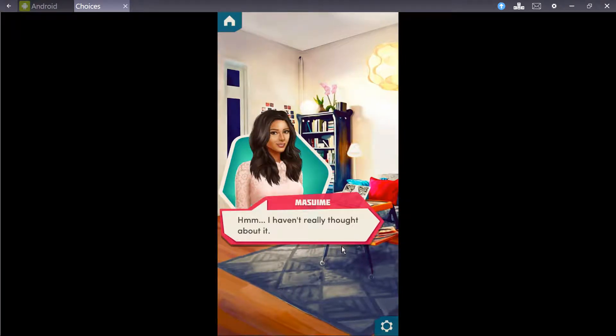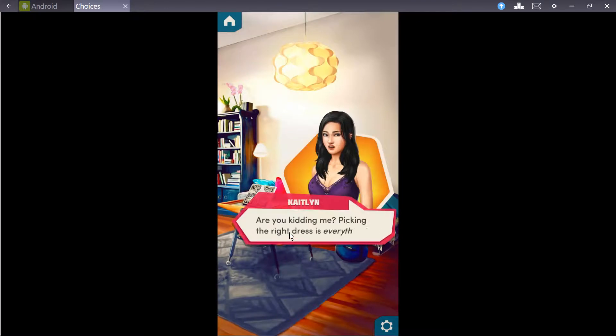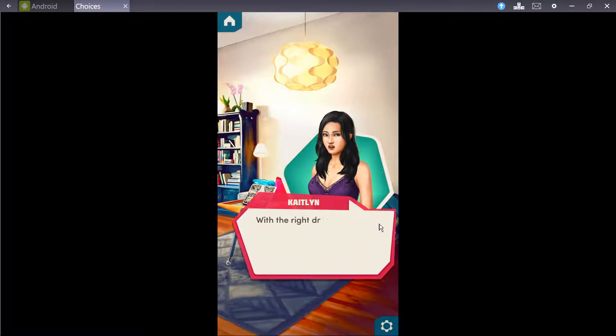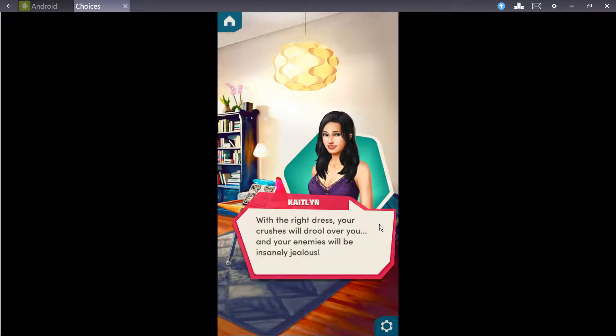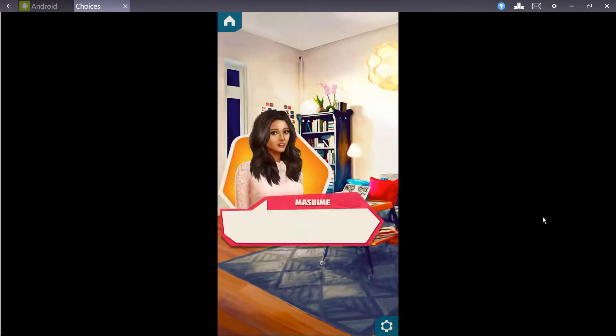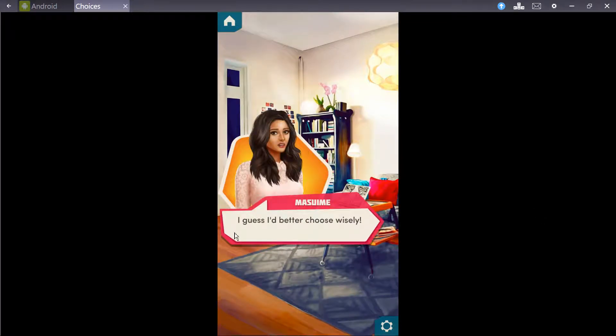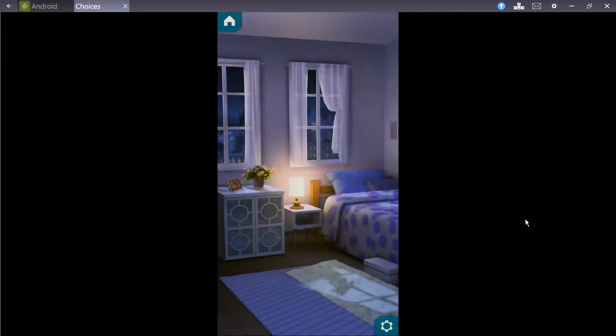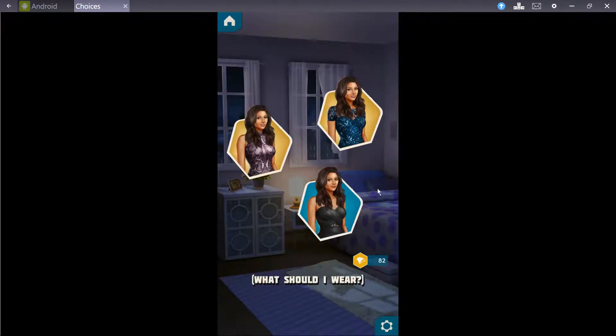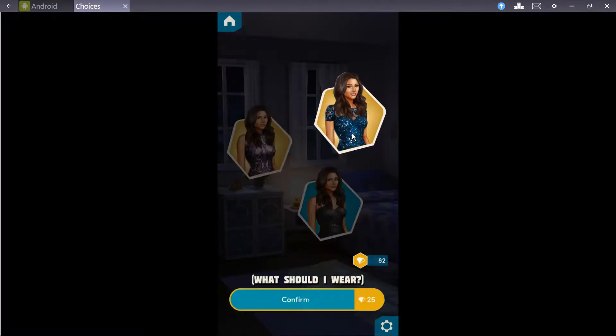I haven't really thought about it. Are you kidding me? Picking the right dress is everything. With the right dress, your crush will drool over you, and your enemies will be insanely jealous. I guess I'd better choose wisely. Don't worry. It'll be according to Pixelberry's diamond choice.